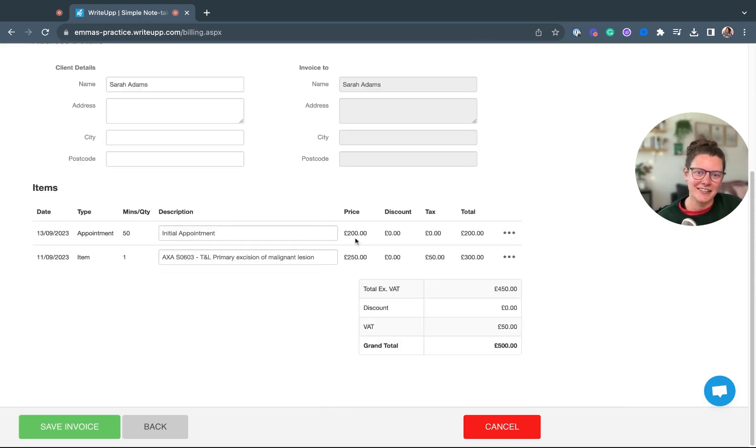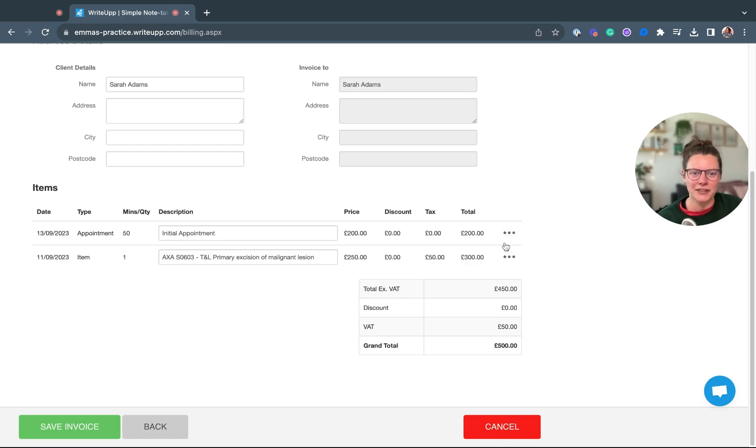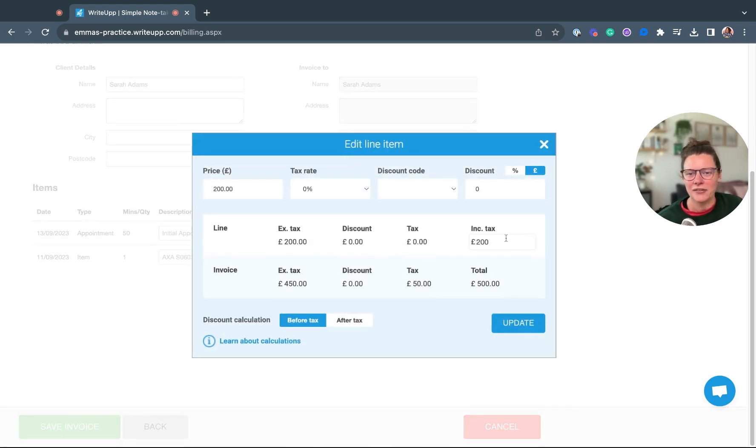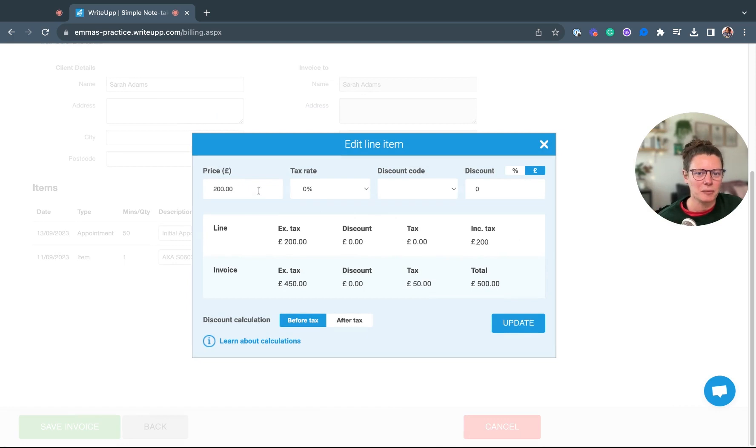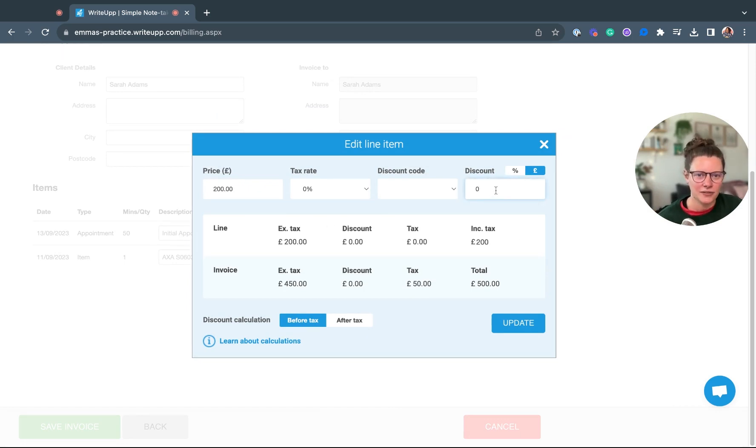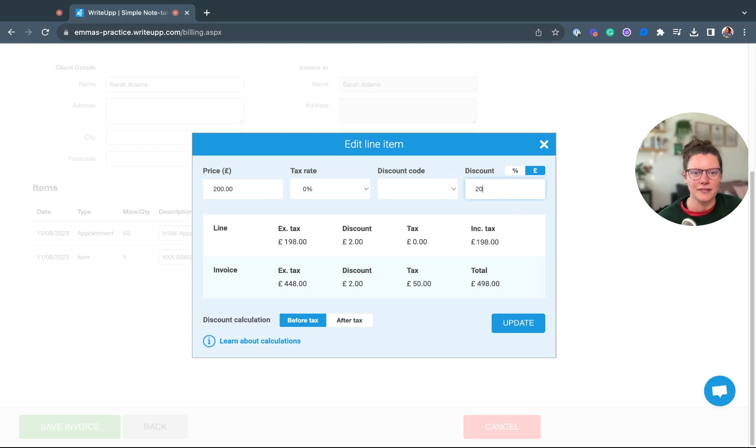In the line items here you can click on the three dots, click on edit, and this will give you a few options on whether to change the price or apply a discount, a discount code, or the tax rate. So if I apply a 20% discount here you can see that that changes my total.